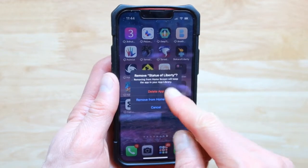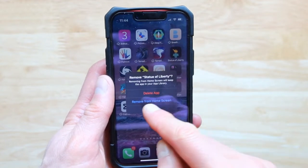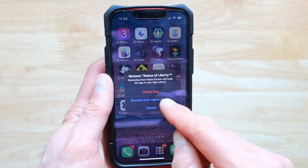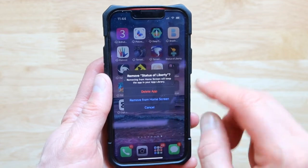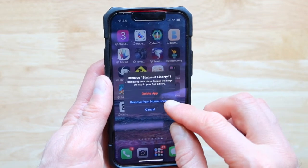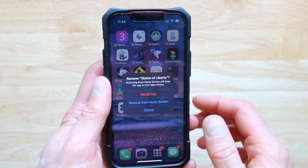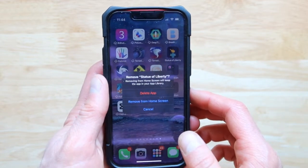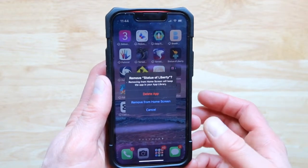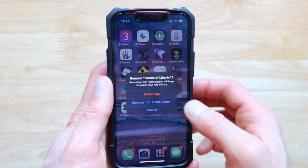Here is the mistake some people make: pressing 'remove from home screen'. This is going to move the app directly into the app library, and it's not going to be gone. So this is actually a great way to hide stuff from prying eyes, but at the same time it's going to make it much harder for you to actually get rid of it.